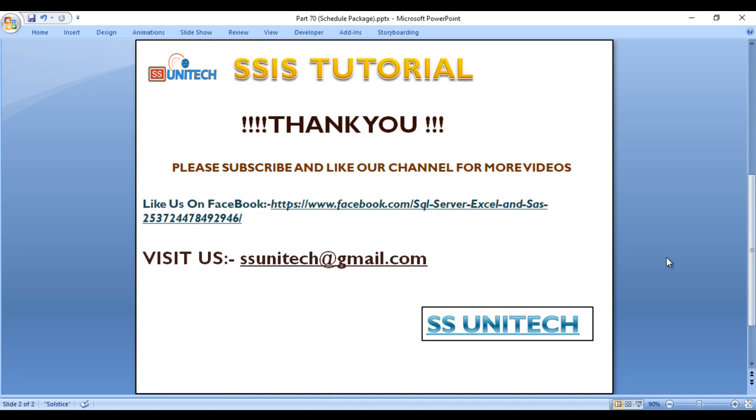So I hope you have understood how we can schedule the package. If you guys have any scenario, then do comment. I will try to record a video on that scenario. Thank you so much for watching this video. If you like this video, please subscribe to our channel to get many more videos. Thank you so much.